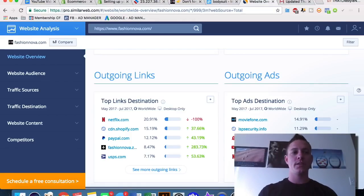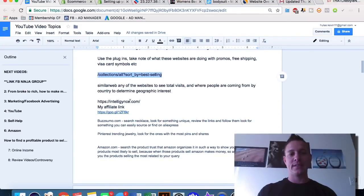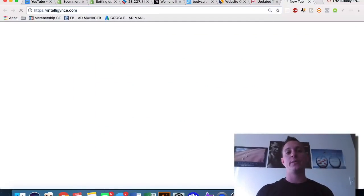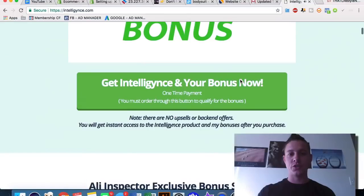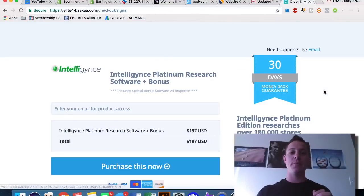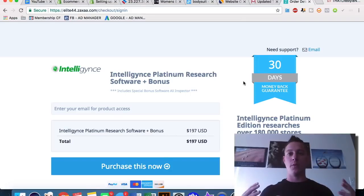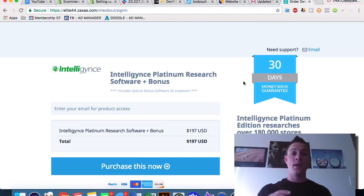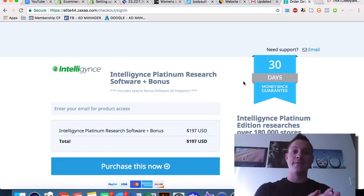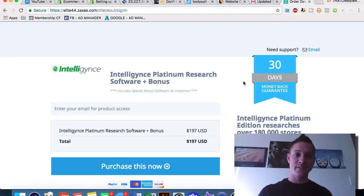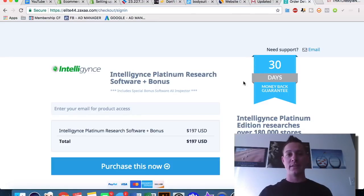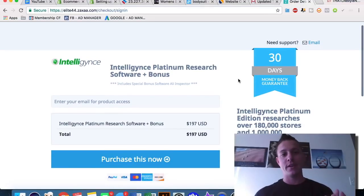The next thing we're going to talk about is Intelligence. This is a very cool website and the only tool we're showing today that actually charges money. But if you're serious about your Shopify website — and I know a lot of people including myself who are making six figures monthly selling on Shopify from their computers anywhere in the world — it is a very viable way to replace your income and quit that nine-to-five.